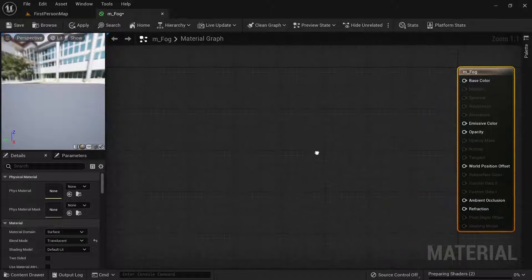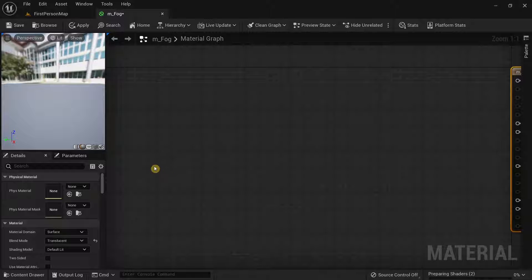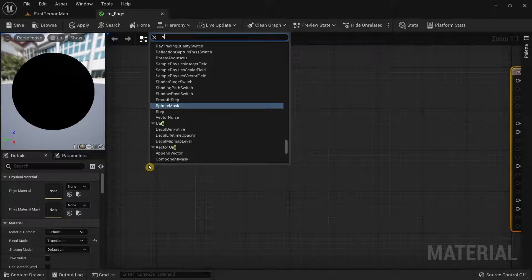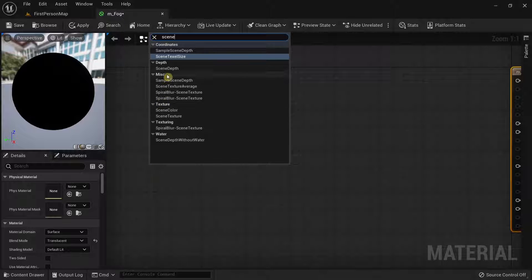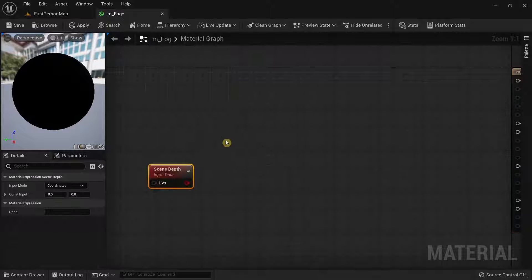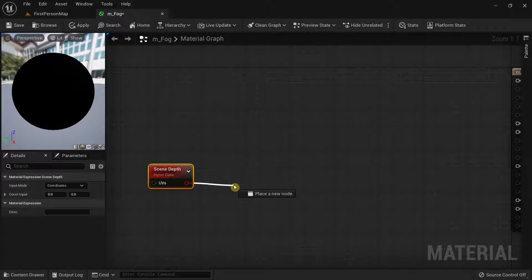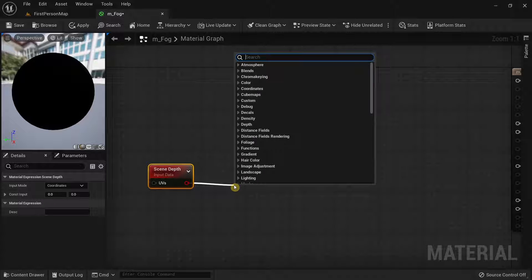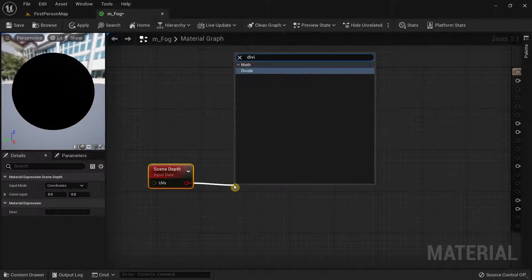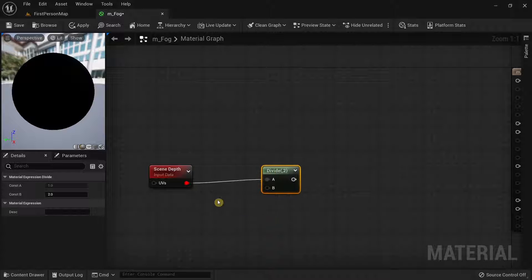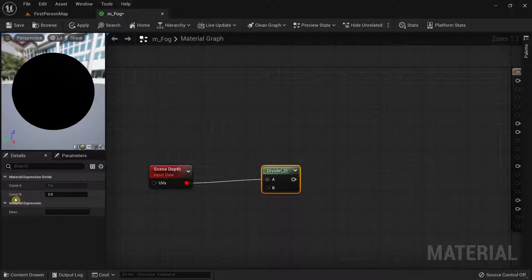Once that's done, right-click and search for Scene Depth. This gets the depth of the scene. Then drag from Scene Depth and search for Divide.